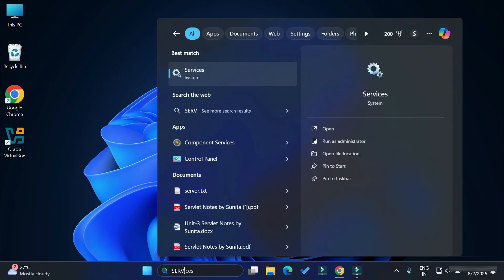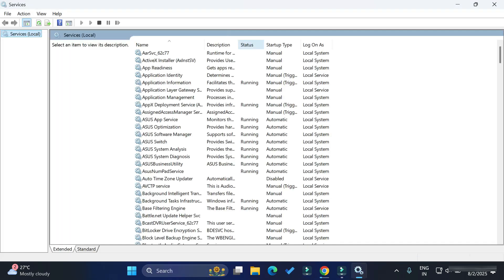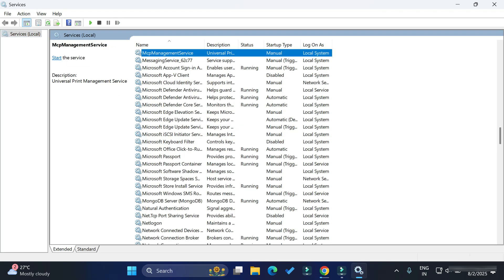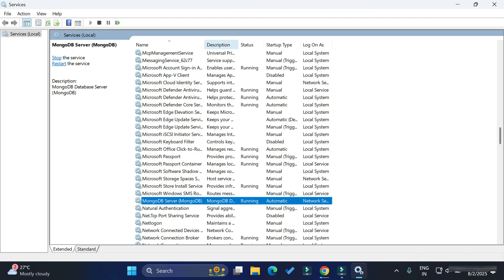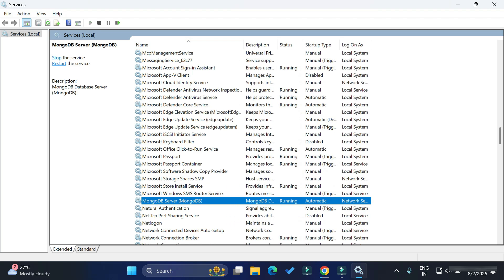First of all, I'm starting my Windows Services. In search, simply type 'services' and here you can see my MongoDB server is running. Just search for MongoDB server and you can see it's running because I have already installed MongoDB server. If you have not installed MongoDB server, the video link I have given in the description box.